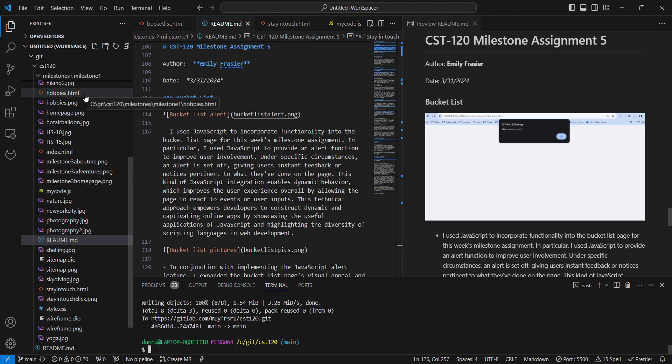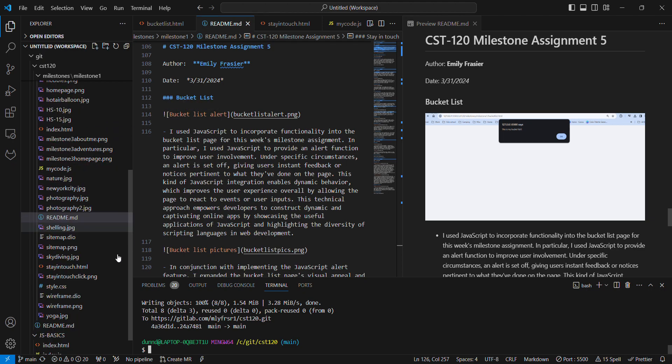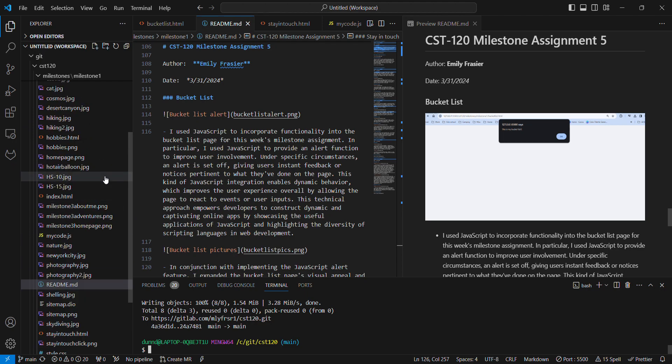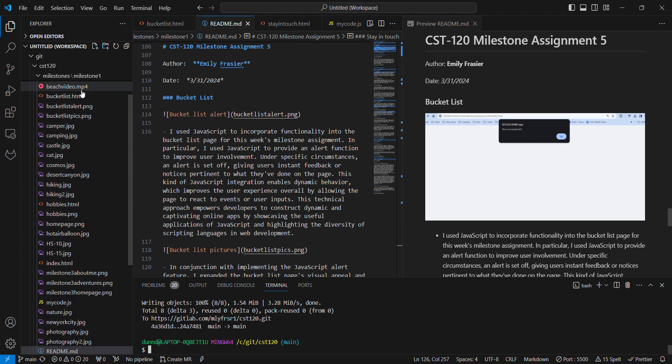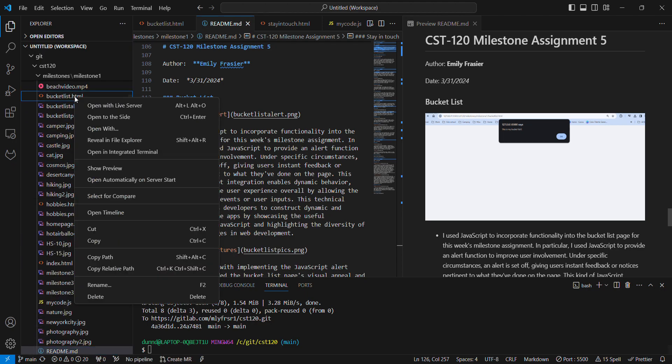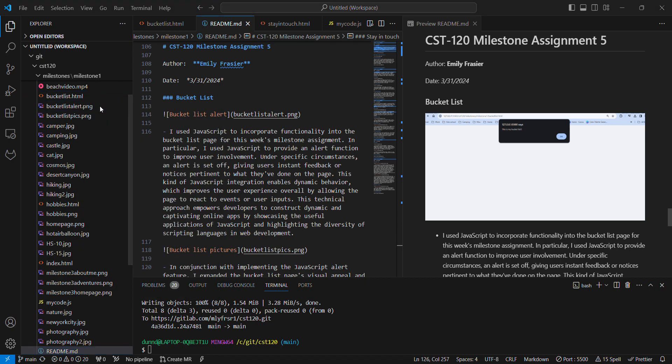So I went in to the bucket list page. Let me show you here. And I added an alert that just says this is my bucket list. Then on the page I have a number of different images here to include my bucket list items, which include RVing around the country,